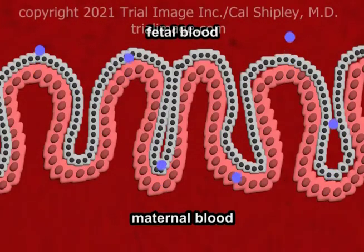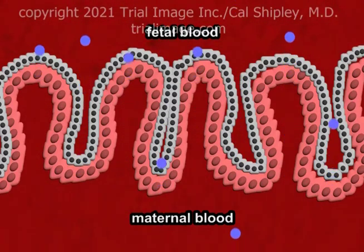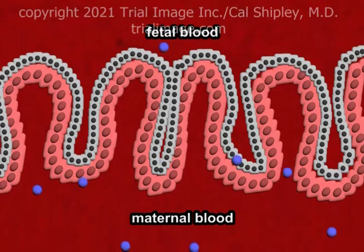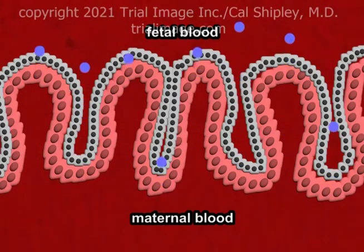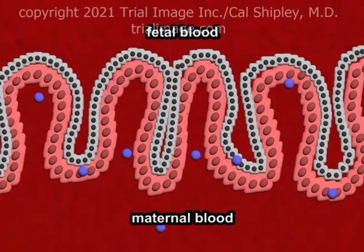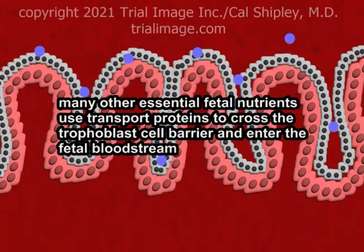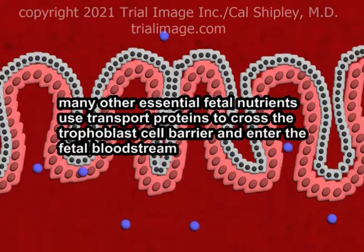The active transport proteins allow the glucose molecule to both enter and then exit the trophoblast cell so that it can then cross the capillary endothelium and enter the fetal bloodstream. A wide variety of essential fetal nutrients such as amino acids, fatty acids, and iron also cross the trophoblast cell layer with the help of transport proteins.